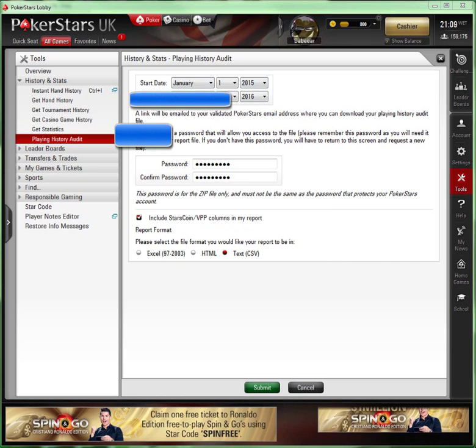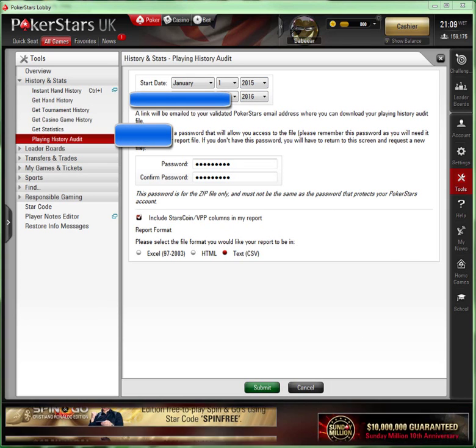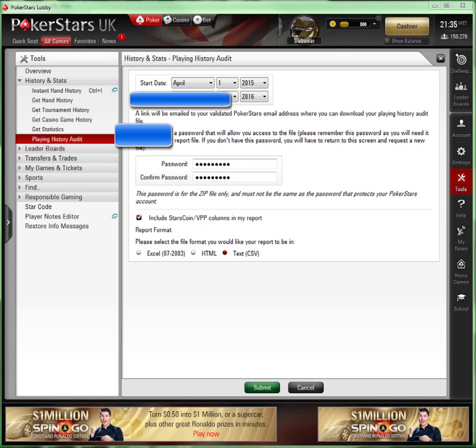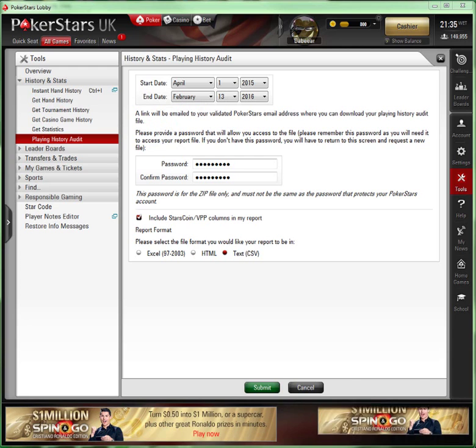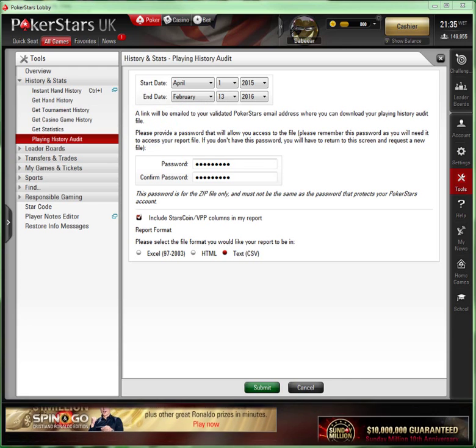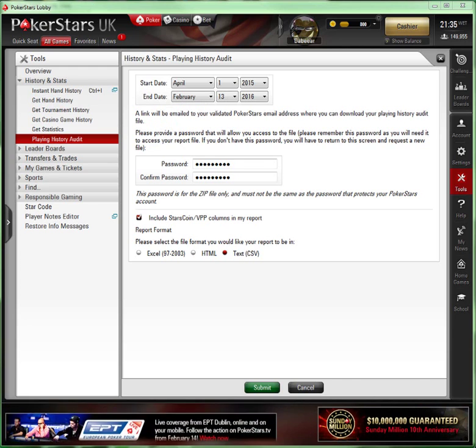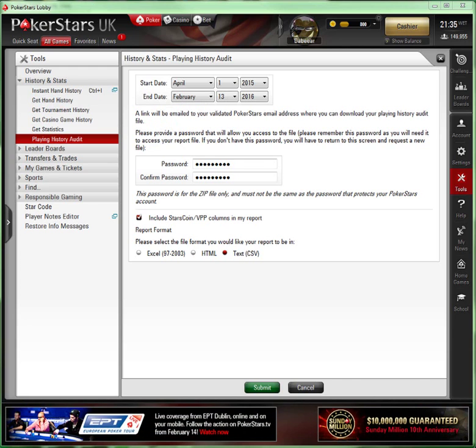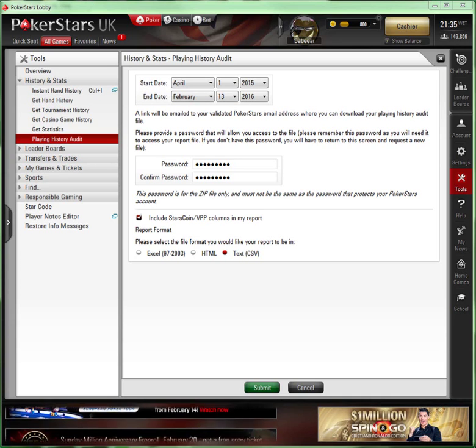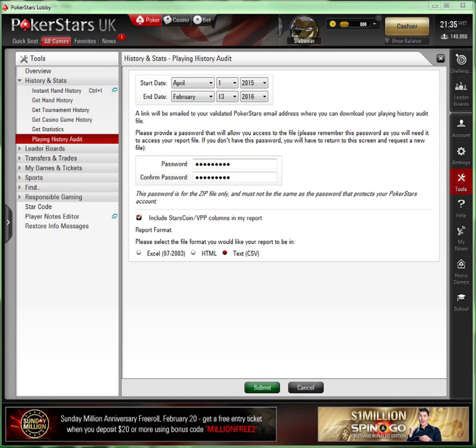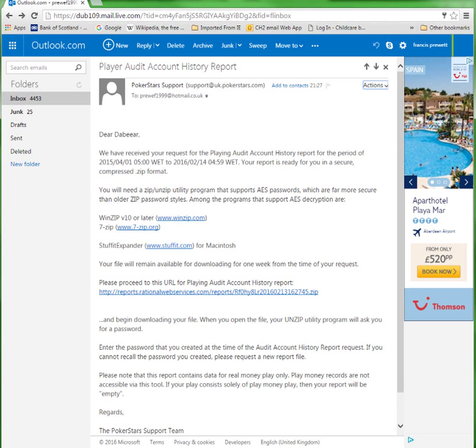So we've got a file here. You can see it took about four minutes. One piece of advice on this front: if the file's too big, you may get an error message from PokerStars saying to reduce the time length. In this case, I actually reduced mine to April because from January it was just too much. So you can do it in chunks if you want. Just a tip there to share with you. That's the email I got from Stars.